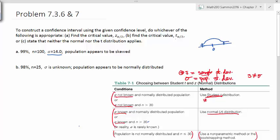We have a 99% confidence level, so our alpha equals the complement of 99%, which is 1%, or 0.01 as a decimal. The reason we refer to alpha over 2 is because that 1% alpha gets split into two tails, so alpha over 2 equals 0.005 — those are the little areas in each tail.